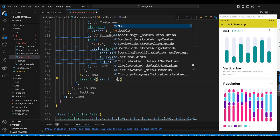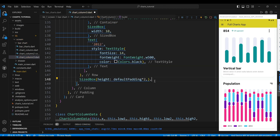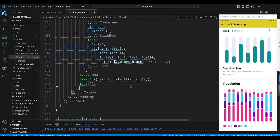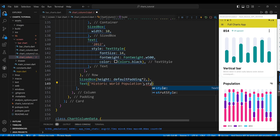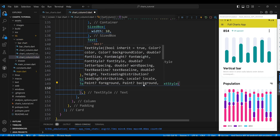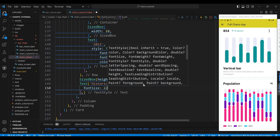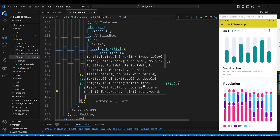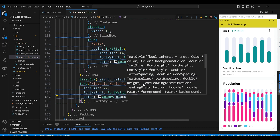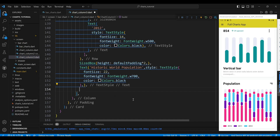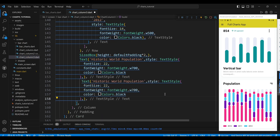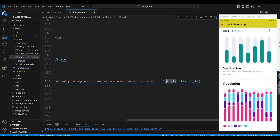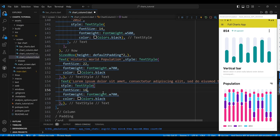The sixth child of the column widget is a SizedBox widget, which will create some space. The seventh child is a Text widget, which will display the words 'Historic World Population', styled with a font size of 22 pixels, a bold font weight, and a black color. The last child of the column widget is a Text widget displaying a short description of the data, styled with a font size of 16 pixels, a normal font weight, and a gray color.